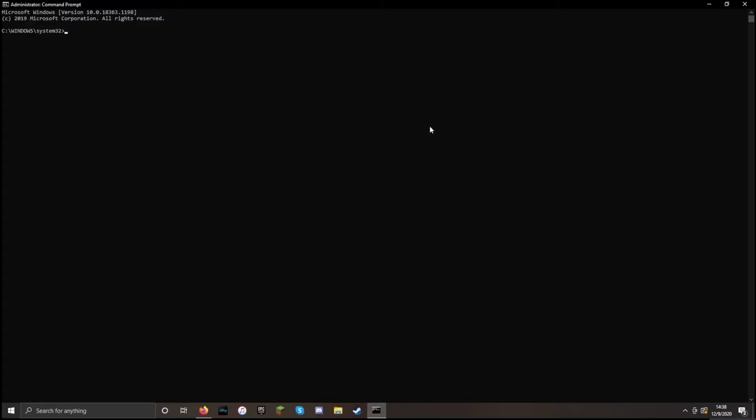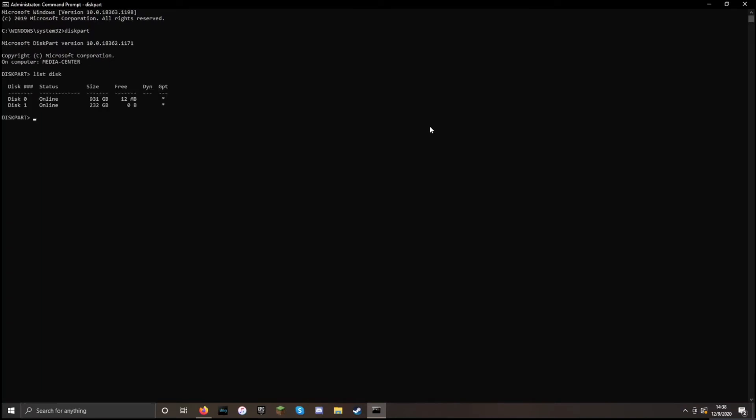First, we're going to want to figure out which drive on our machine is the USB. So I'm going to start with the USB unplugged, and I'm going to run diskpart. And within diskpart, I'm going to tell it to list disk. And you'll see it lists disk 0 and disk 1.